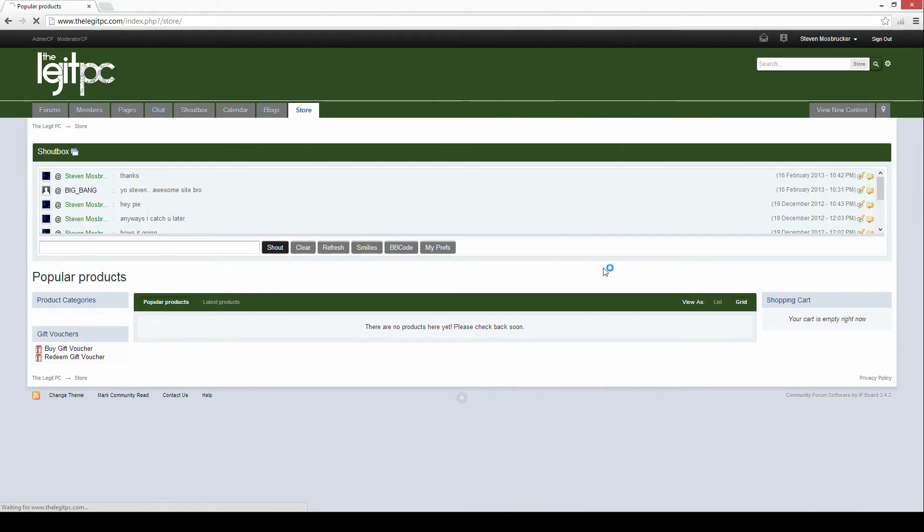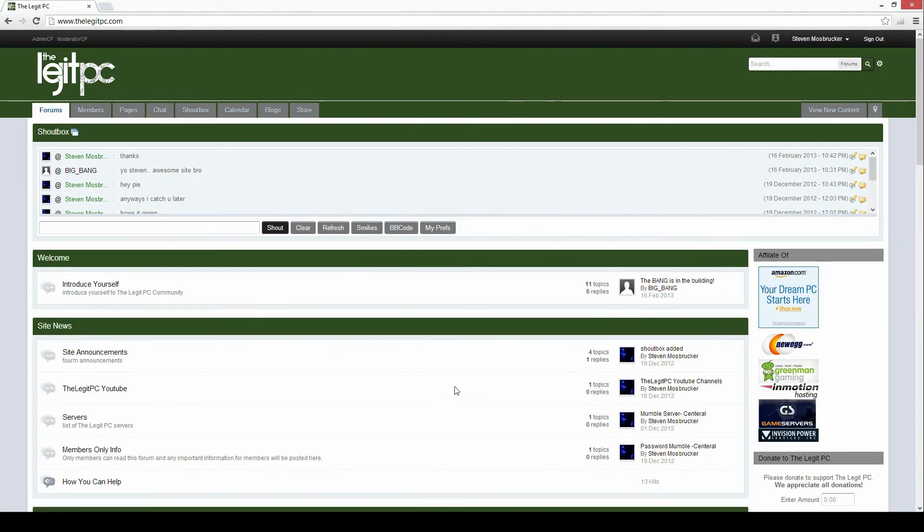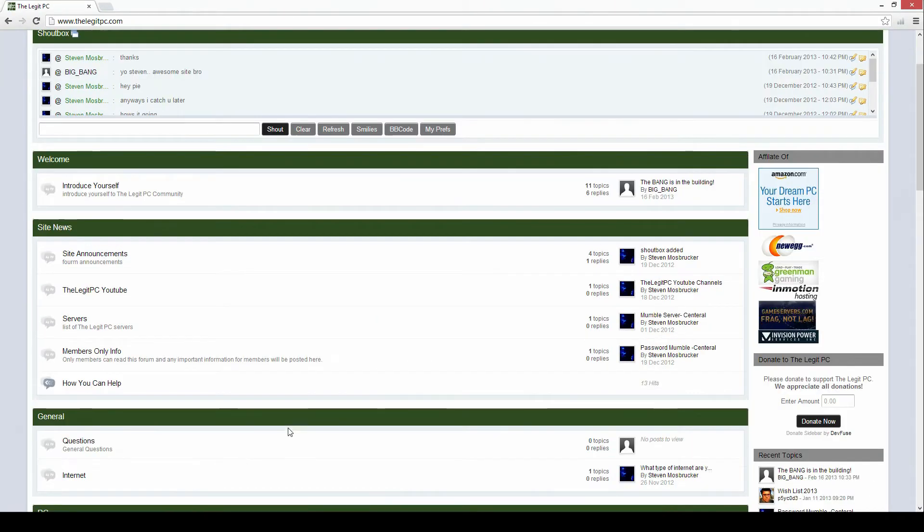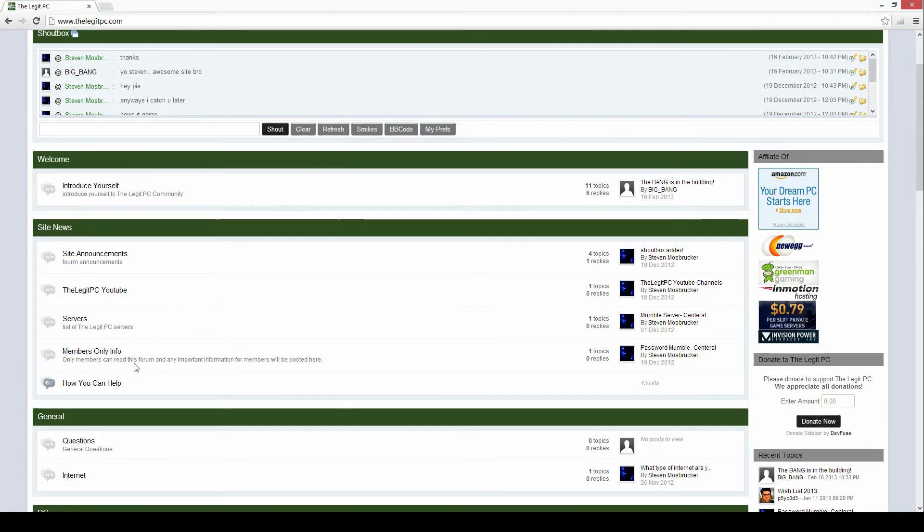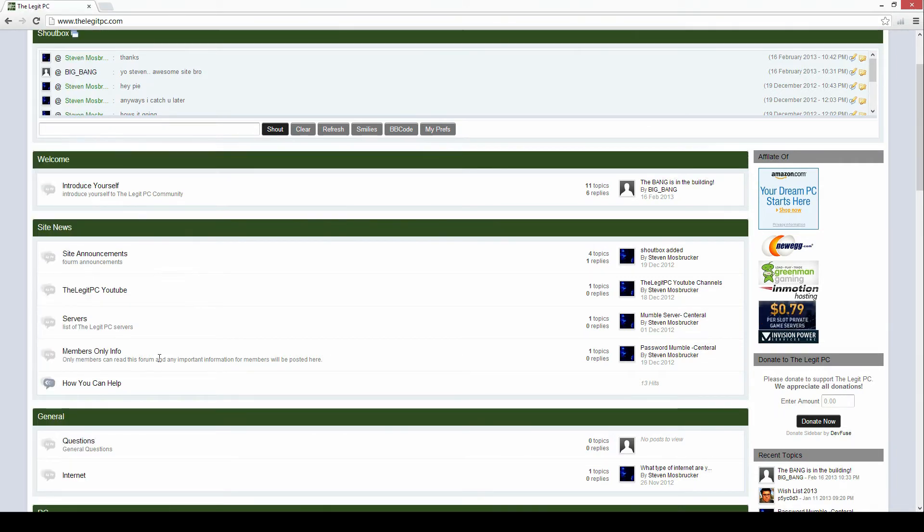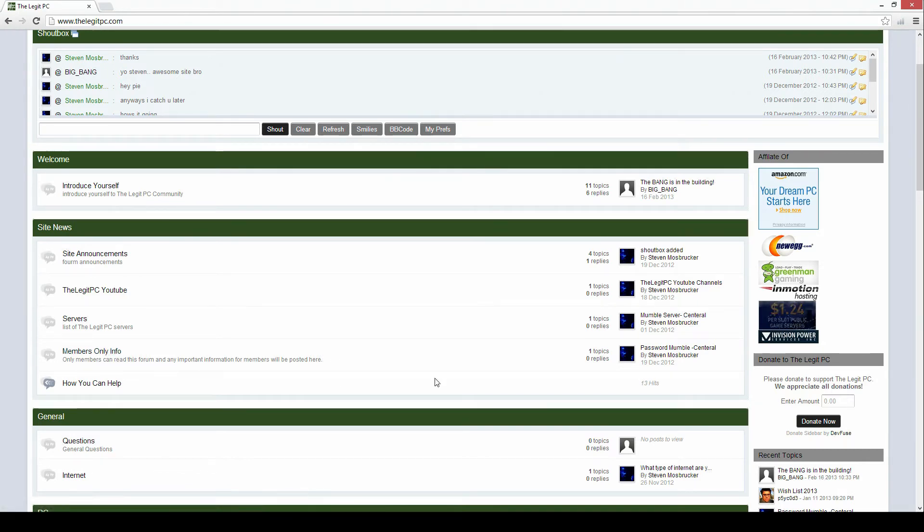So a couple more things about the forums. I also have a members only section that you'll see right here. In here I'll post passwords to passworded accounts like servers or chat servers, game servers, any kind of servers that are passworded by me. The passwords will be under this members only info section.